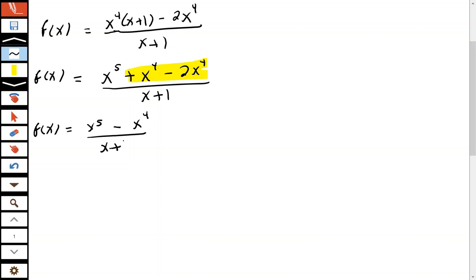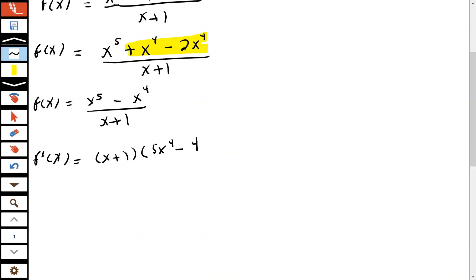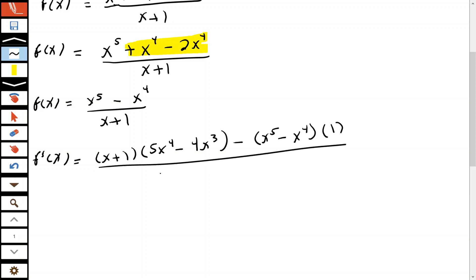Now it's ready for us to find the derivative using the quotient rule — low d high minus high d low. So f prime of x equals the denominator times the derivative of the numerator, which is 5x to the fourth minus 4x to the third, minus the numerator (x to the fifth minus x to the fourth) times the derivative of the denominator, which is 1, all over the denominator squared.